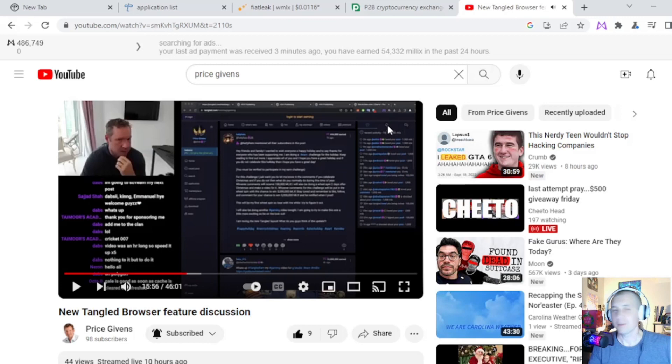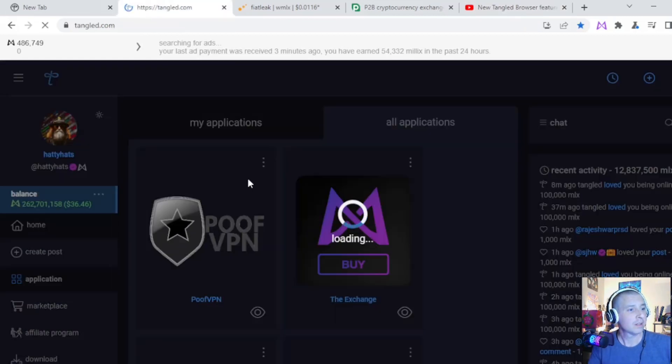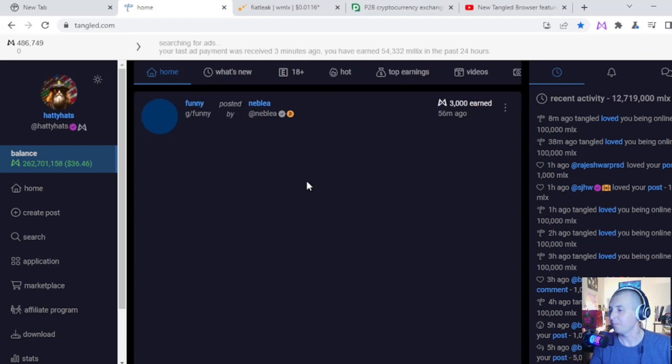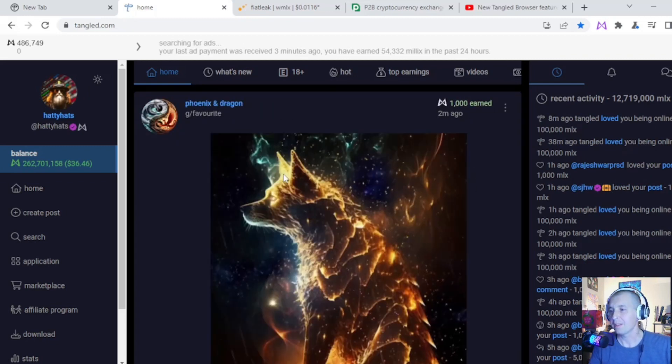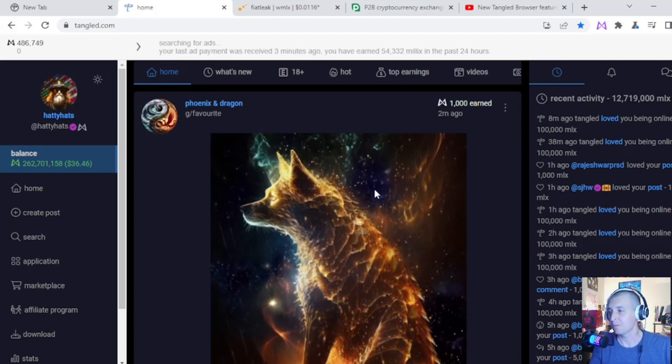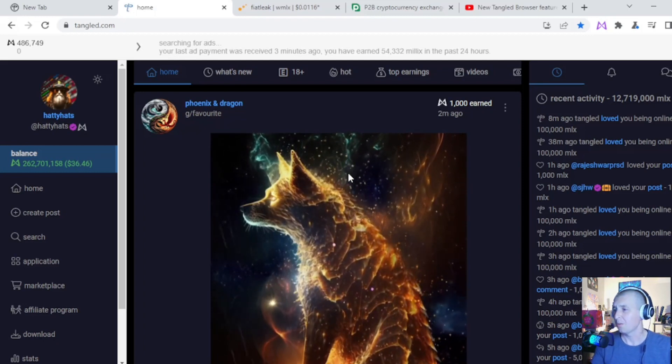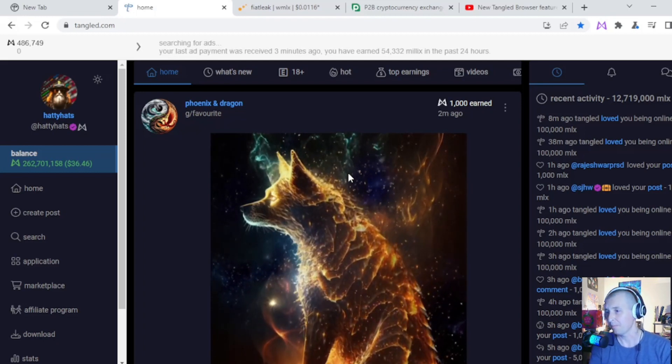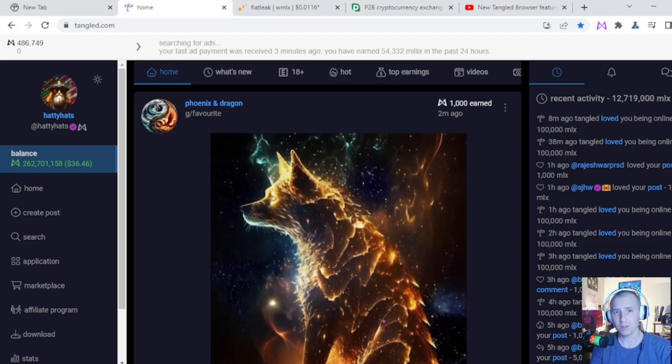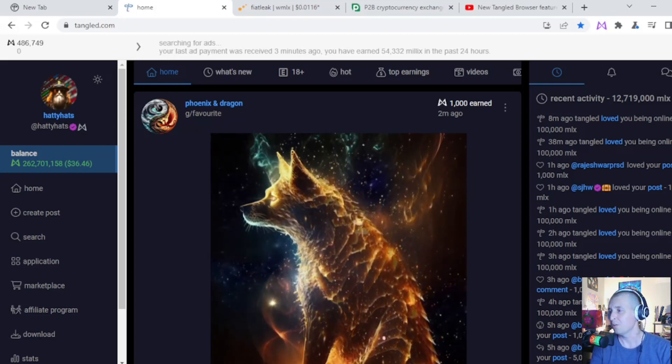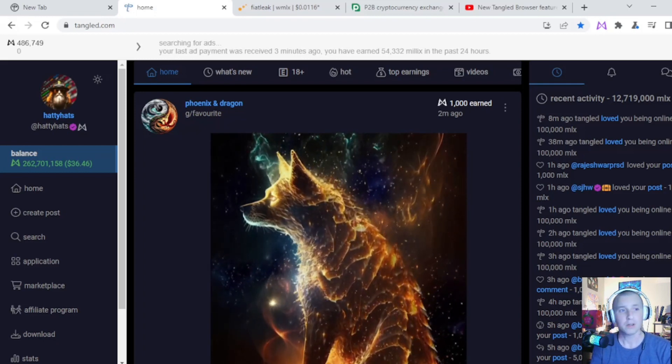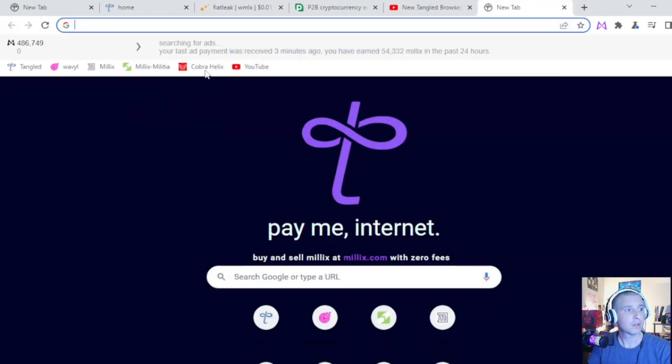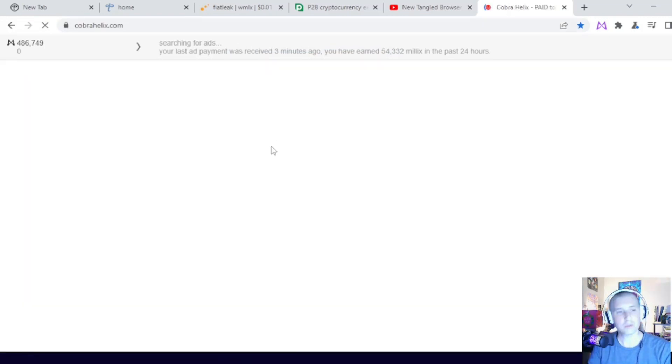That's pretty awesome. So there's big things coming for Tangled and I think this is one of the best platforms that are out there right now with the most possibility, the biggest possibility of earning, because there's multiple different ways to earn. You can run the browser, you can use the social network. There's a, let me show you, there's Cobra Helix where you can play little games.